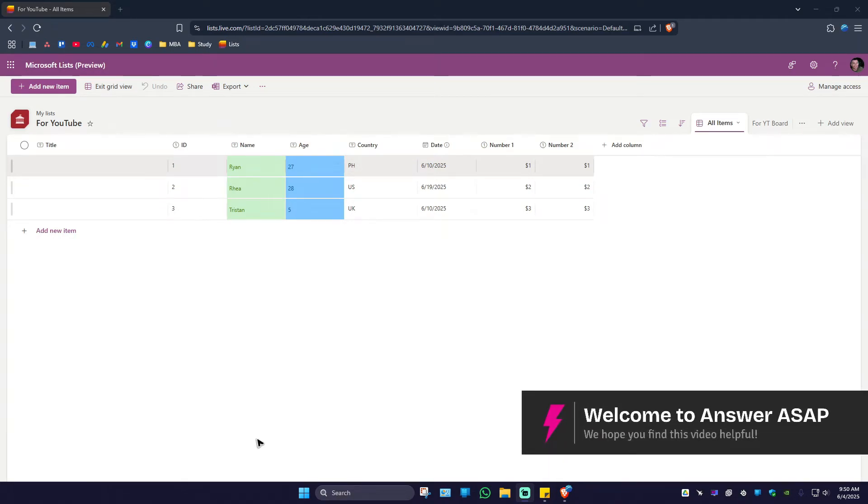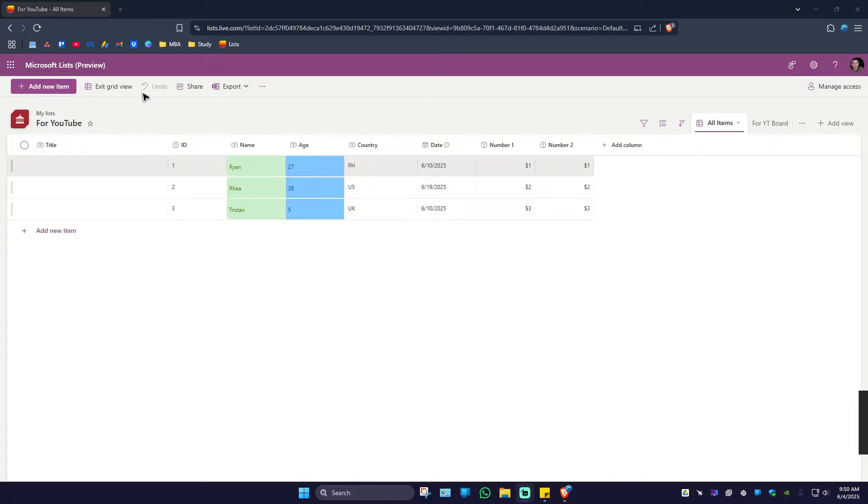Welcome. In this video, I'll show you how to print a Microsoft list. For example, as you can see here, I have this list opened.